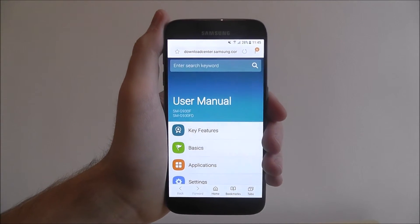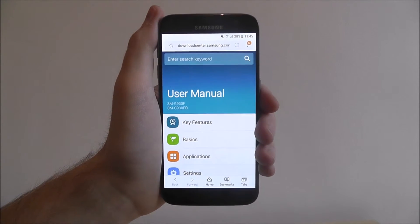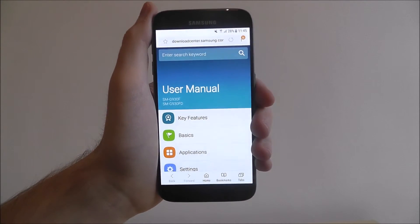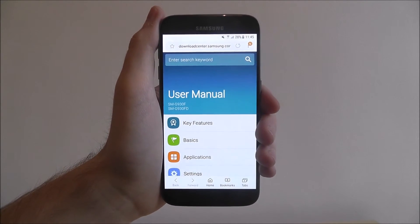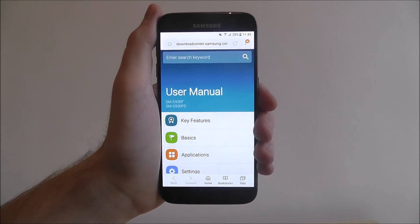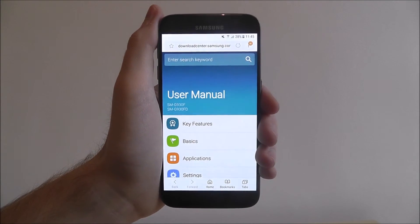There you go that's the user manual for this device. But use it for pretty much just any setting you need if it's Wi-Fi, Bluetooth. If you can't find it use that search function.